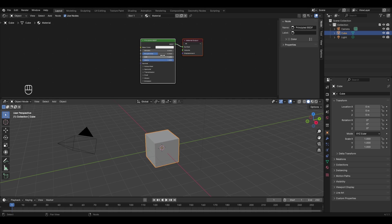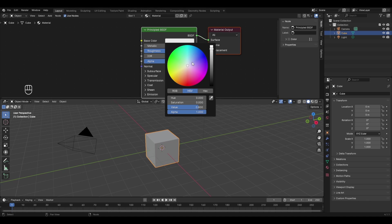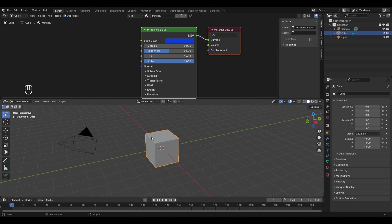In the shader editor, the blocks you see are called nodes or node components. Using these you make your materials in Blender. For example, to change the cube's color, zoom in, click on the base color and drag it to blue — but you won't notice any change because we are currently in solid mode.